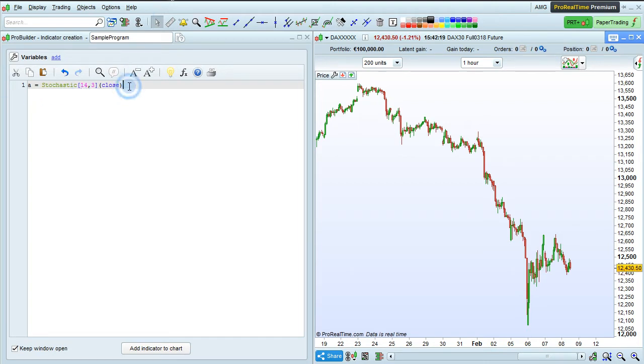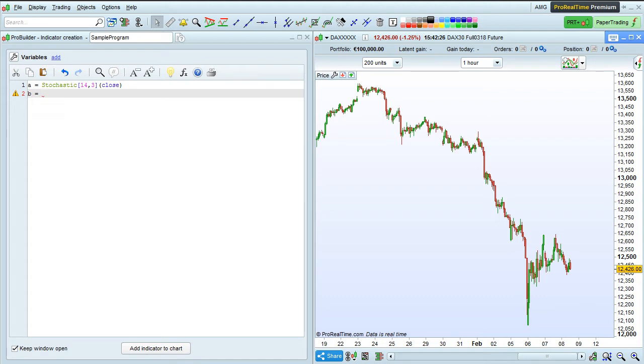Now, let's add a second variable b to our program. We want to define b as the moving average of 10 periods applied to our first variable a here.